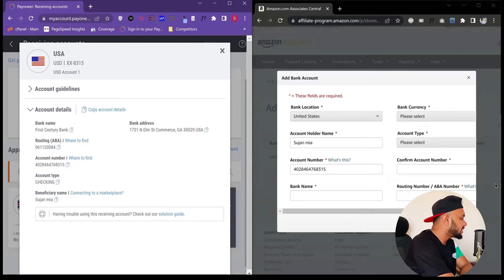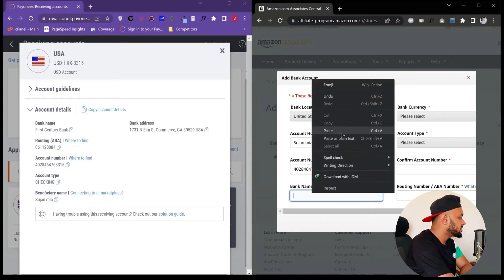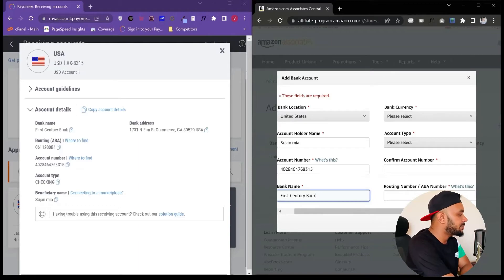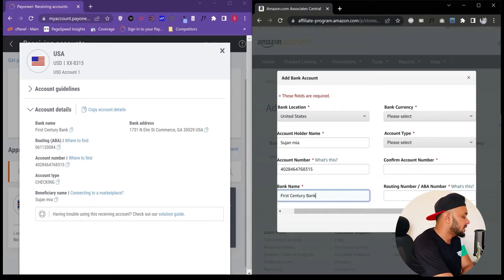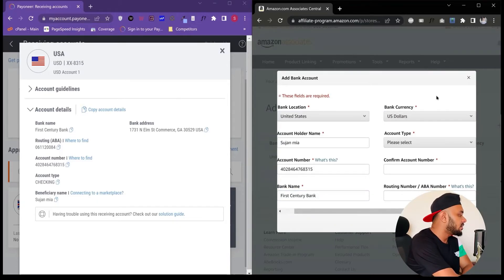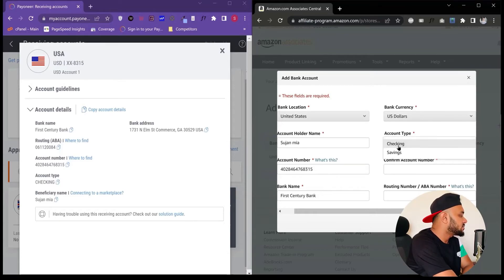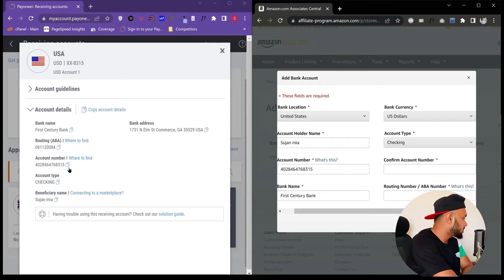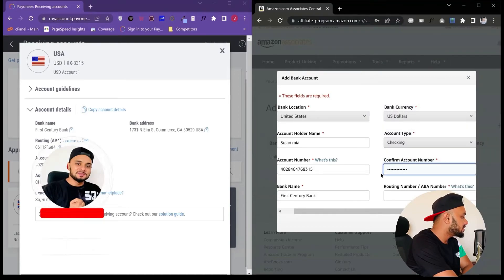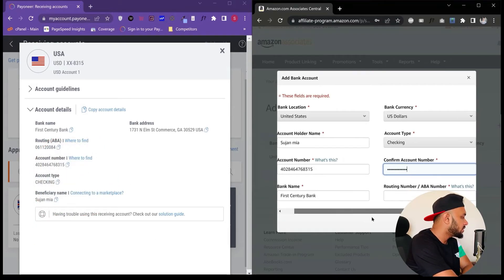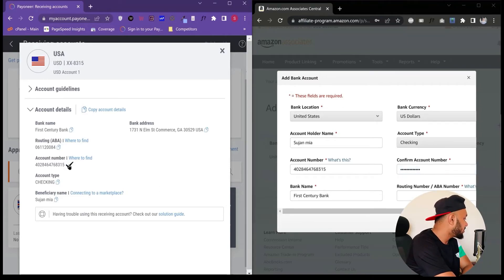Paste the routing number into the routing number field. Also copy the bank name and paste it in. Now there are two dropdown menus to resolve. For bank currency, select US Dollars — for a United States bank account you cannot change the currency to a different one. Next, select whether the account is a checking or savings account; since this is a checking account, I select checking. Then confirm the account number by pasting it again into the confirmation field. Finally, paste the routing number into the routing number field.